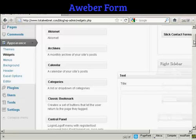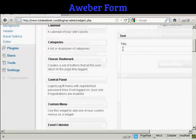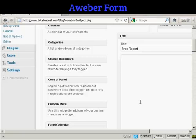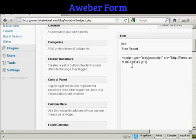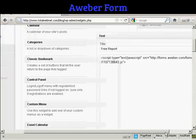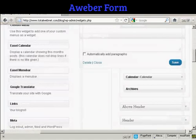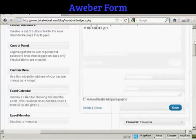This pops open. I'm going to give this a title — I'm going to call this "Free Report." The first example I'm going to use is JavaScript. I've copied the JavaScript snippet onto my computer's clipboard, so I just need to paste it in with Ctrl+V. And you can see, if I scroll over a bit, there is the JavaScript. So now I just need to save it.